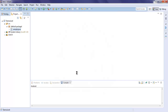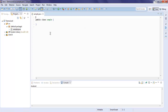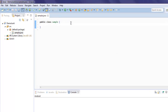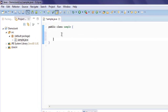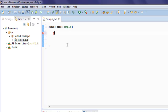Click Finish and now you have your Sample class. We are going to take a look at a number of annotations available to you. First thing we will look at is @BeforeClass.